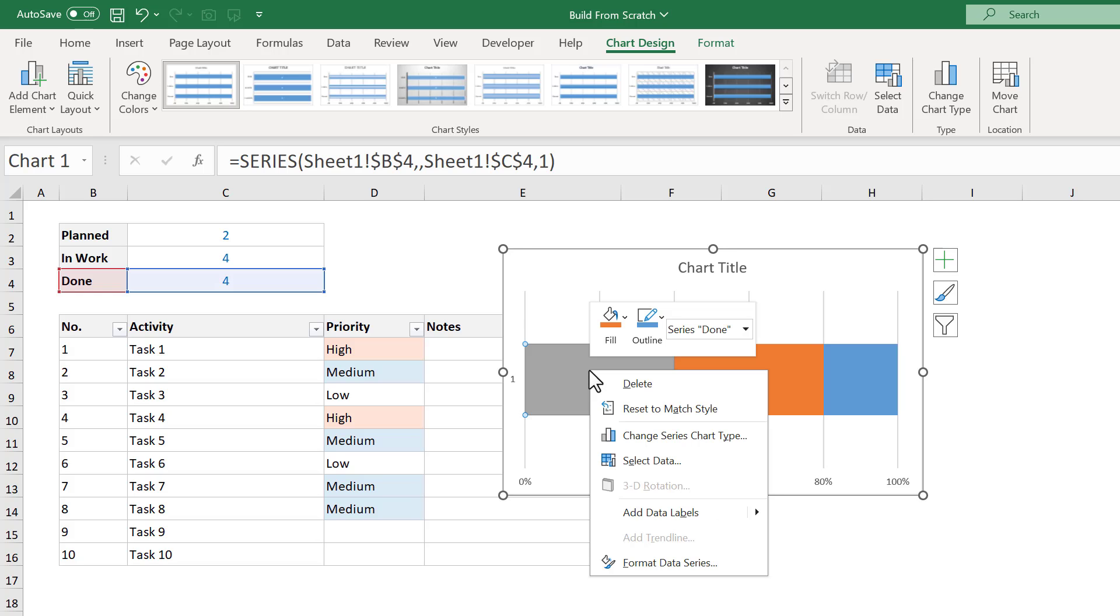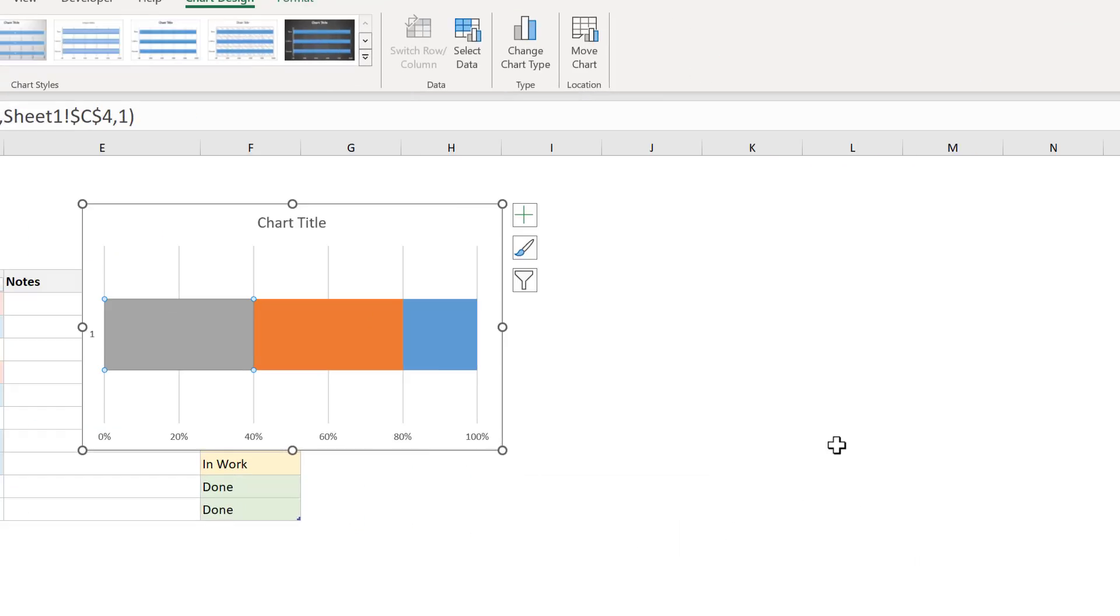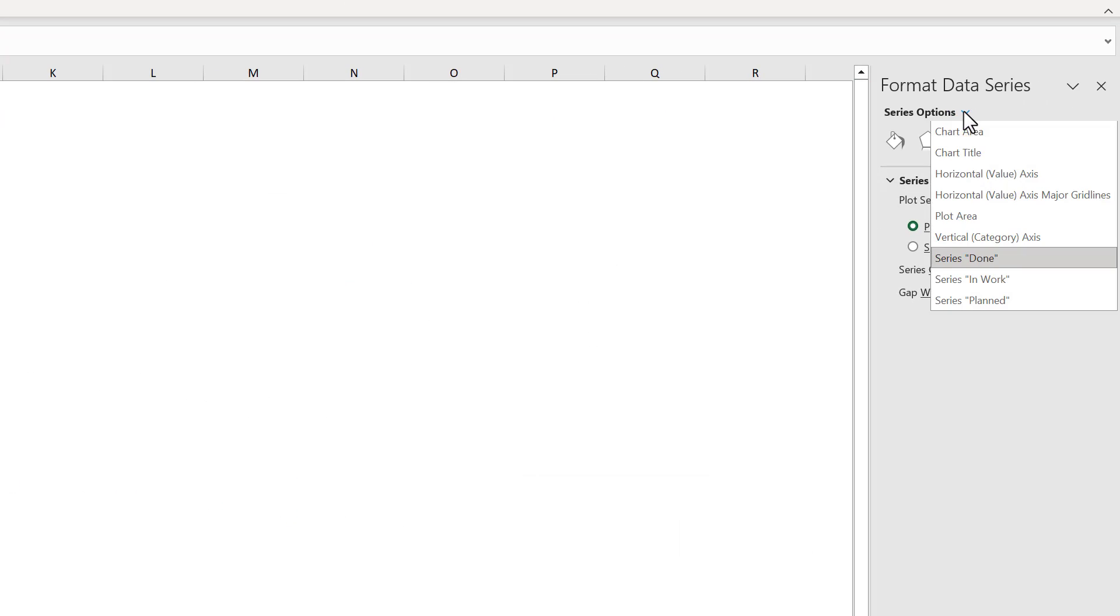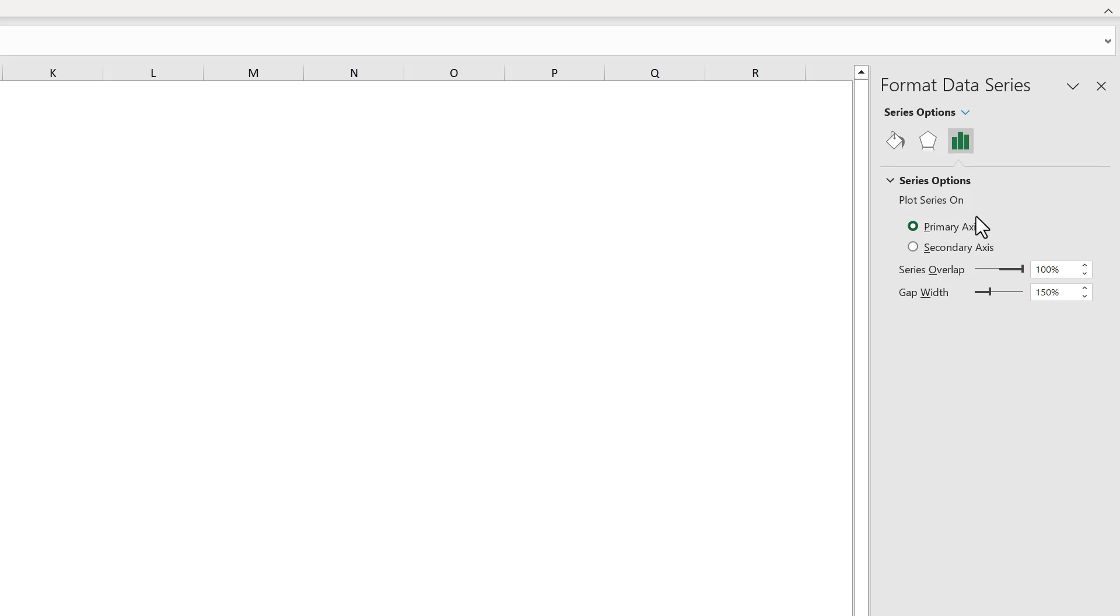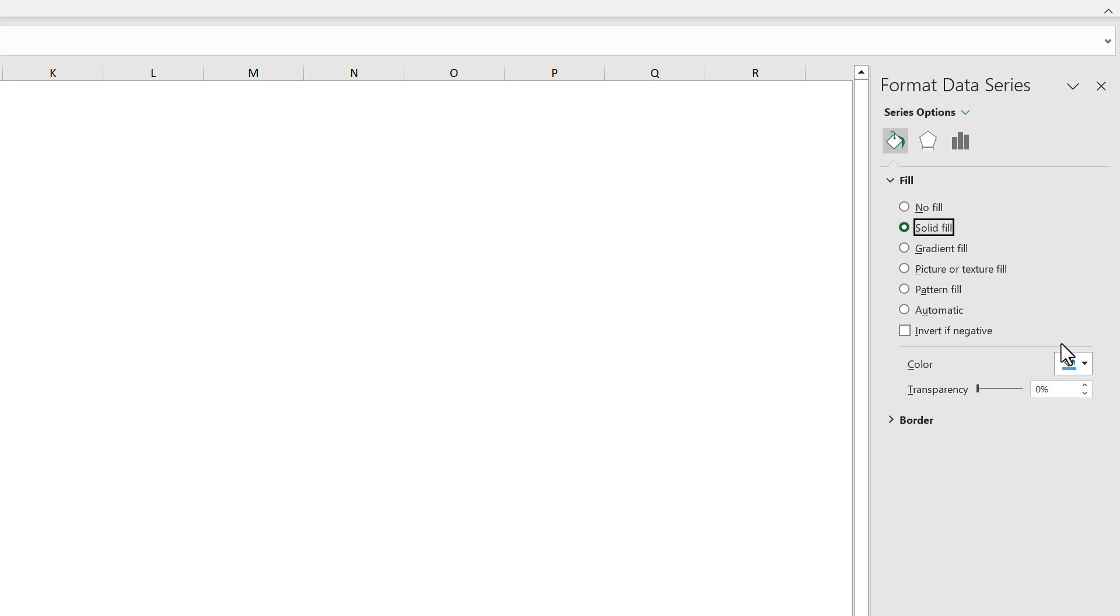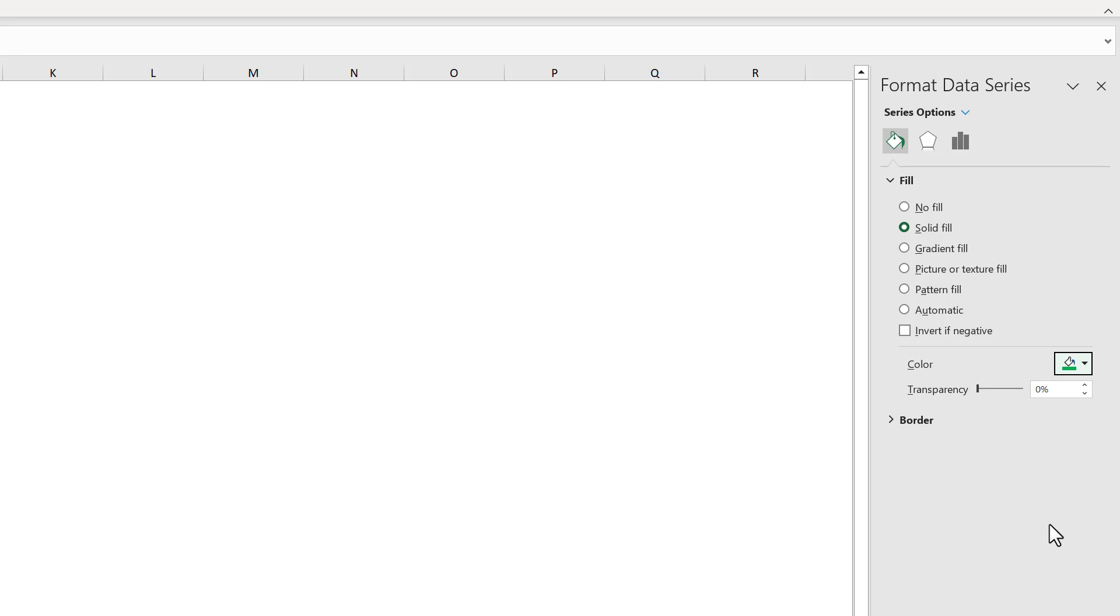From here, right click on the bar and select format data series. Now, in the panel on the right, change this to the done series. Then click the bars icon and change the gap width to 0. Next, click on the paint bucket icon and under fill, select solid fill. Then select the color green or a color of your choice.